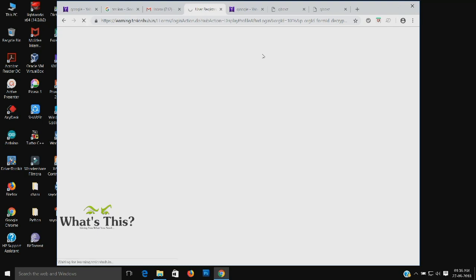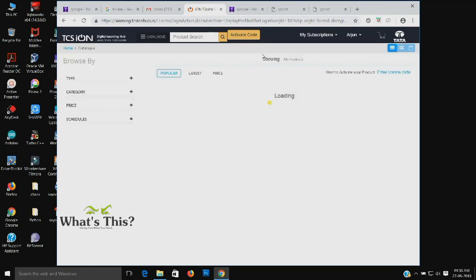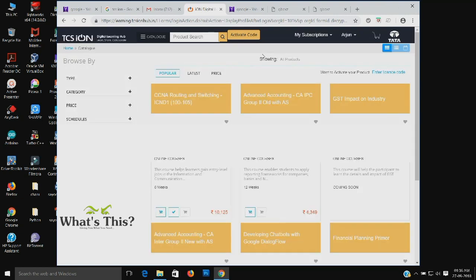If you are having the same problem of only viewing a white page, just refresh the page. Yeah, here it is.